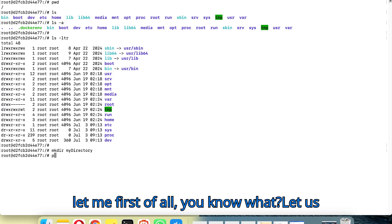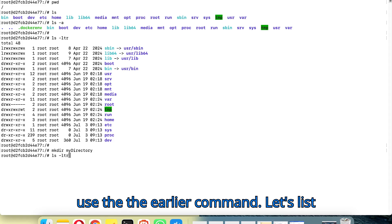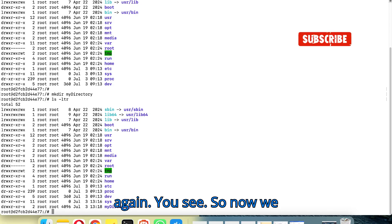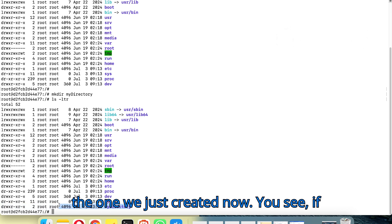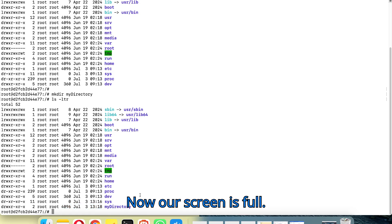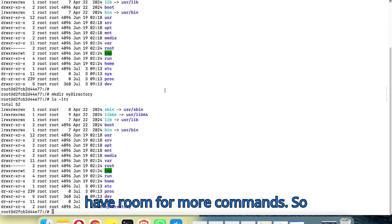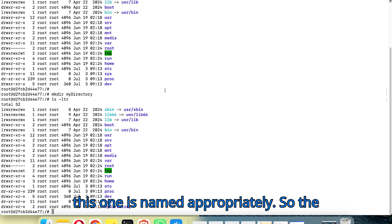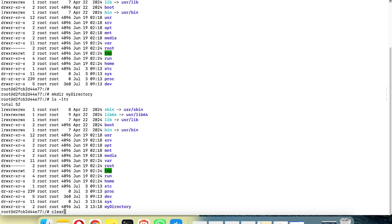Let's list the directory again. You see — we now have the new directory we just created, which wasn't there before. Our screen is now full, so we need to clear it. The command to clear the screen is clear — you type clear and hit enter, and now we have a clean screen.